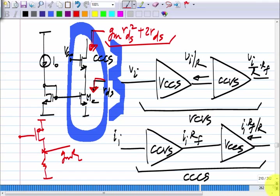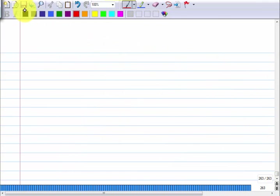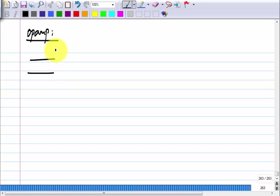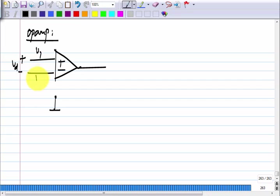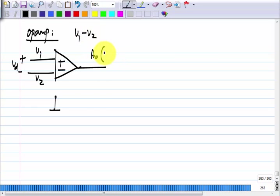If there are no other questions, we can try to make an op amp. What is an op amp? The main thing is that it has two inputs. If I call them V_1 and V_2, the op amp responds to V_1 minus V_2. The output should be some large number times (V_1 minus V_2).